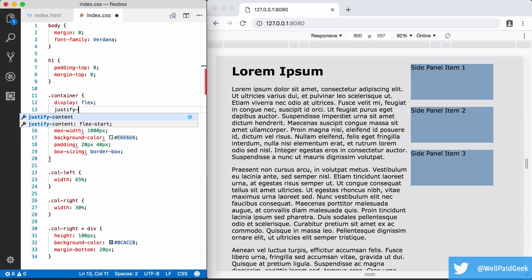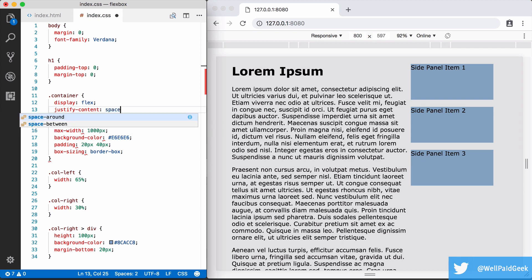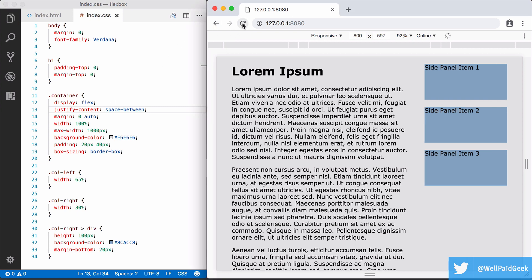So I add justify-content and set its value to space-between. As you can see, we now get our 5% between the columns.